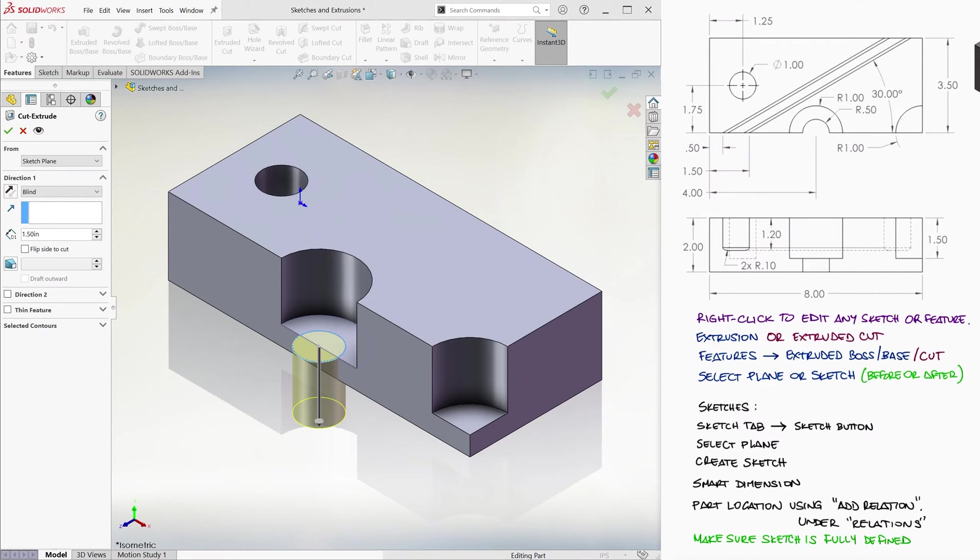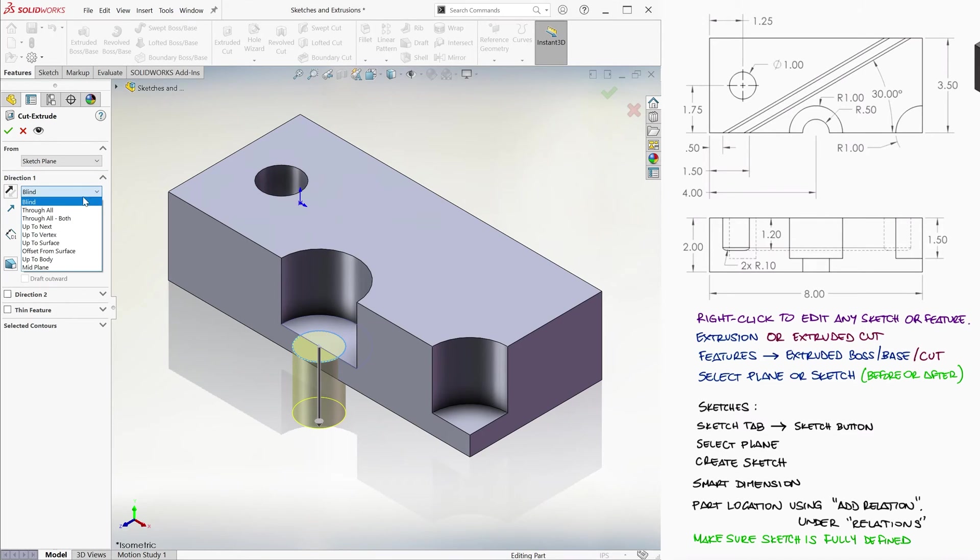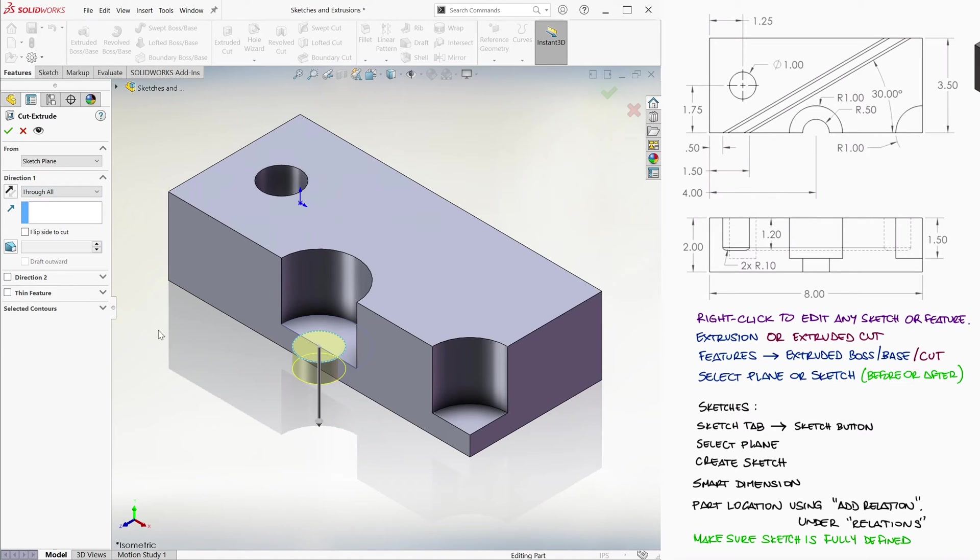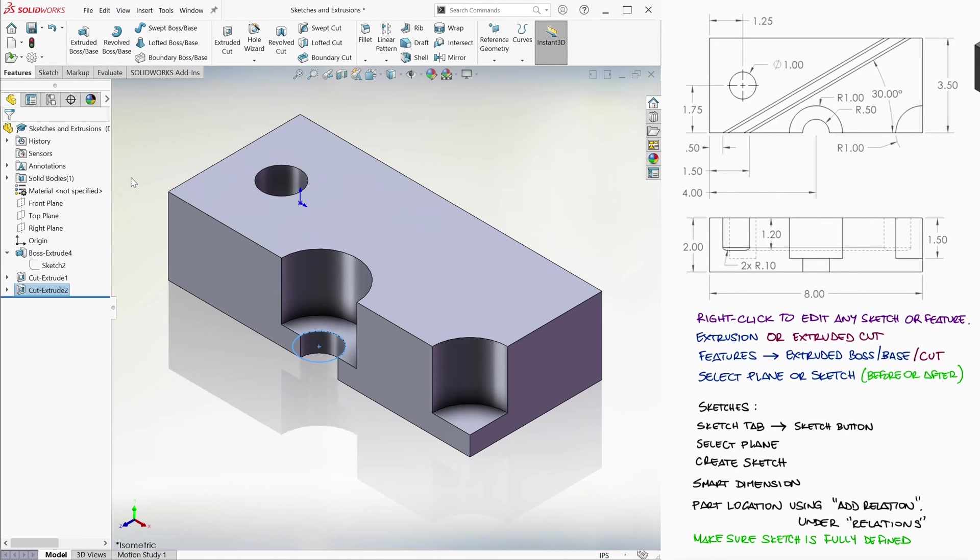In this case, we won't blindly assign it a depth. This time we choose the option, through all, since it just needs to cut through the rest of the prism. Click ok, and now all we need is the diagonal channel.